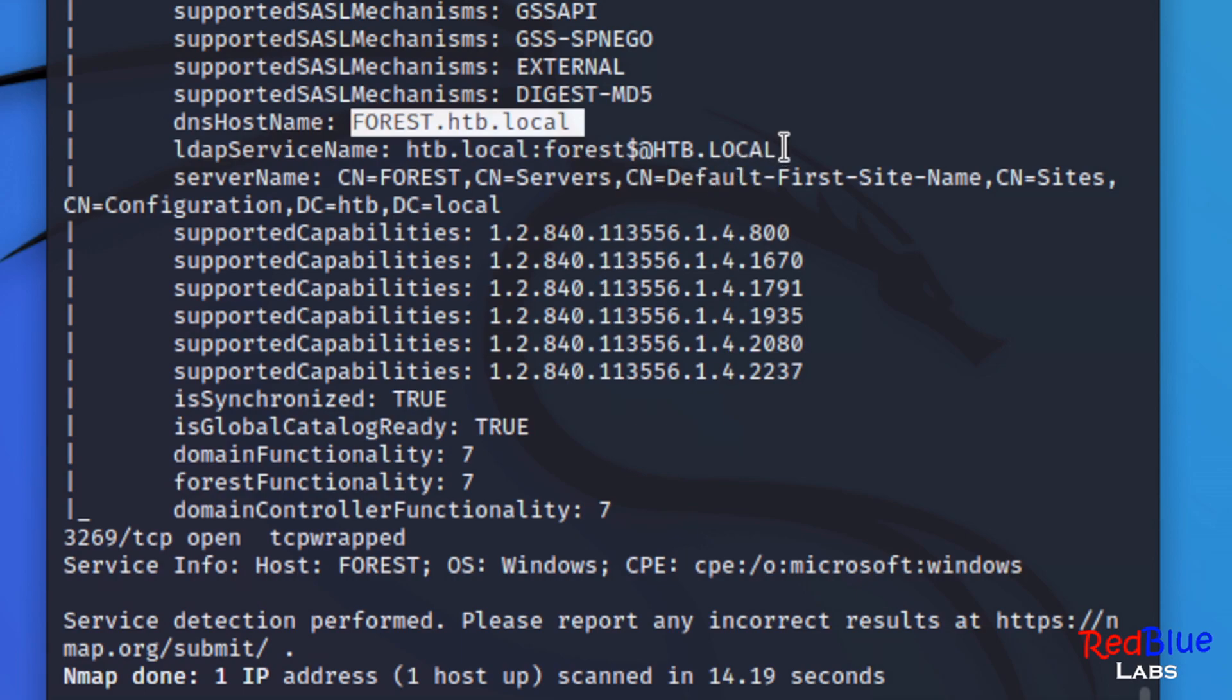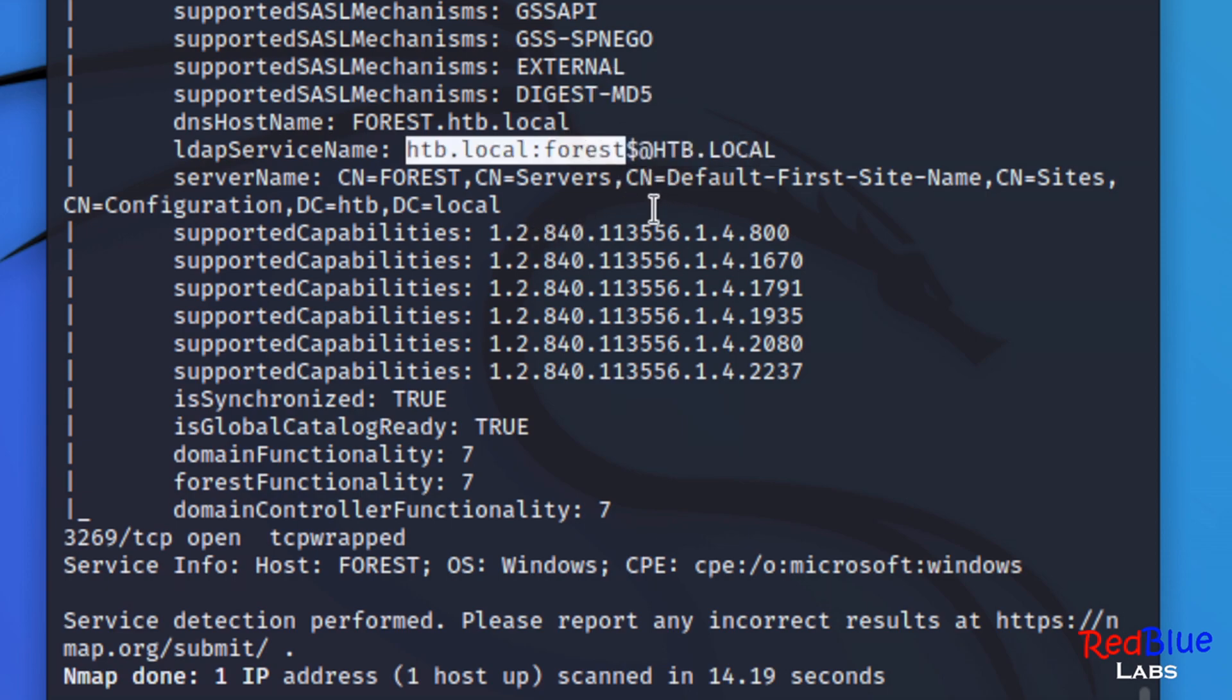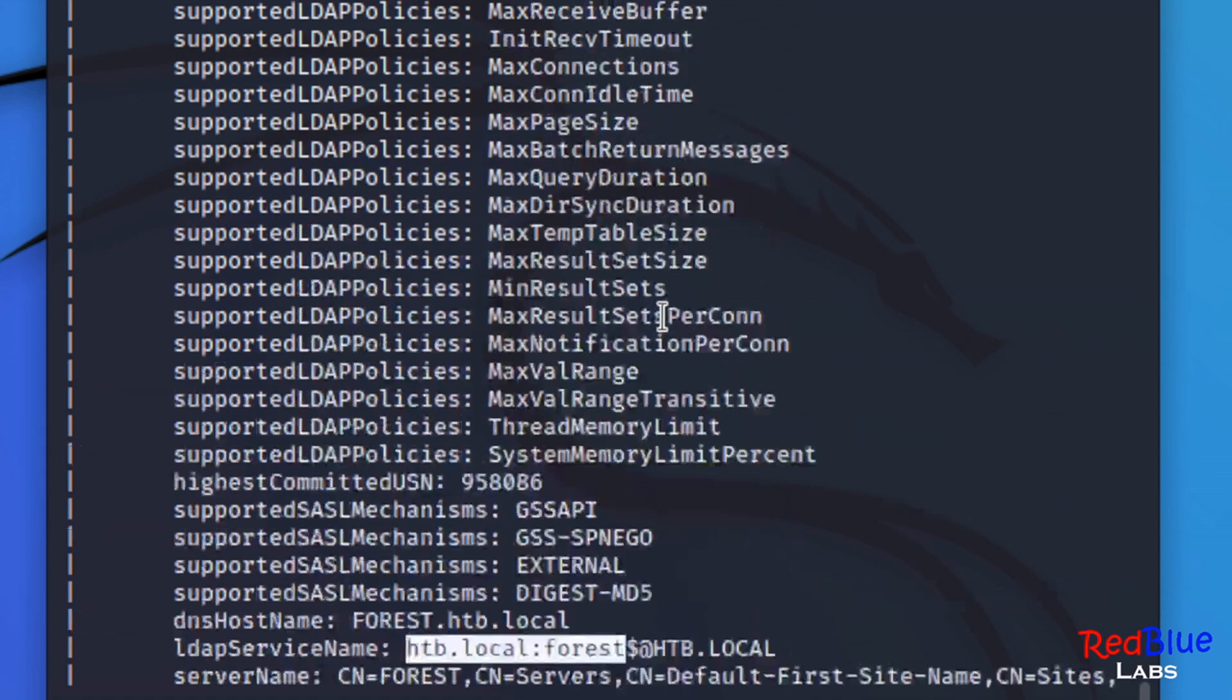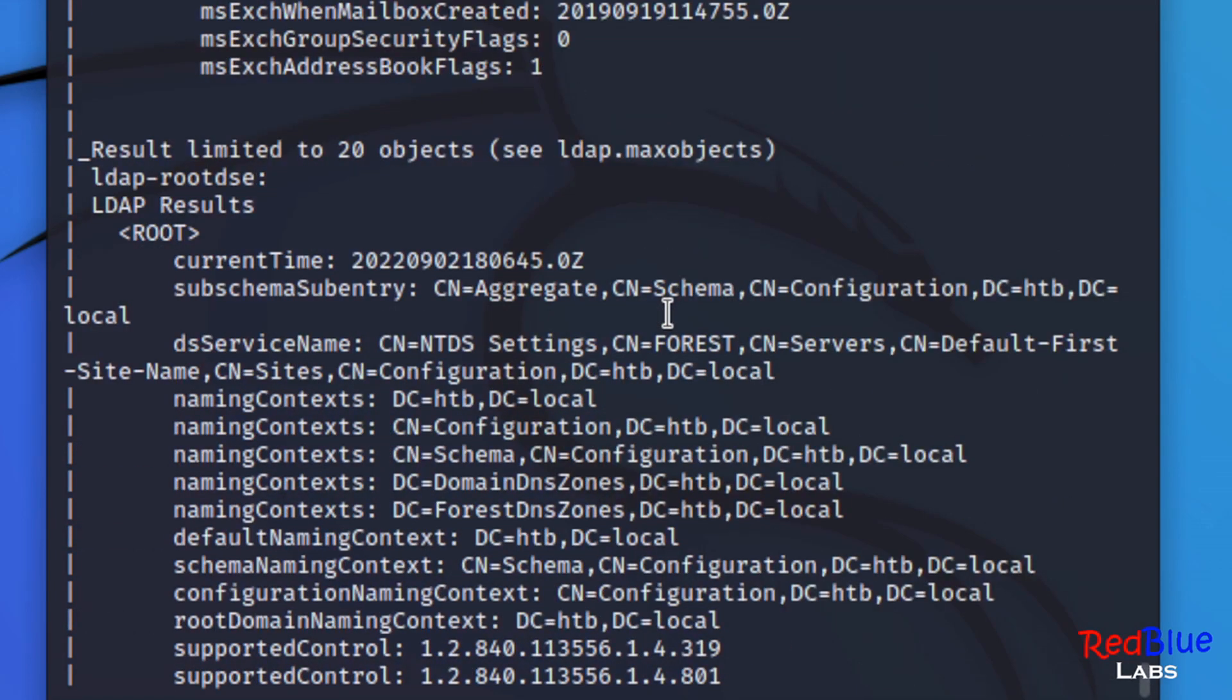Right away I can tell that we've got some interesting things going on. There's a lot of information but I can tell that our domain is going to be htb.local. You might recognize this from Hack the Box and that's okay because this is actually a really good machine that you can use a bunch of different tools on to gather information. I'm not going to go through everything in this because there's quite a bit of data, but you should know that nmap can come back with some very interesting information.